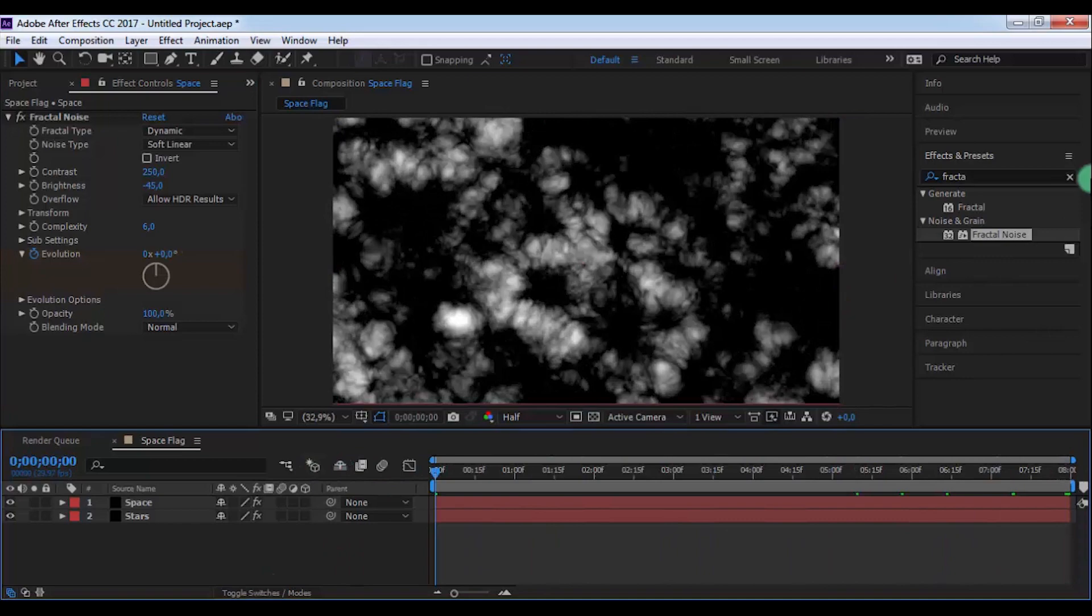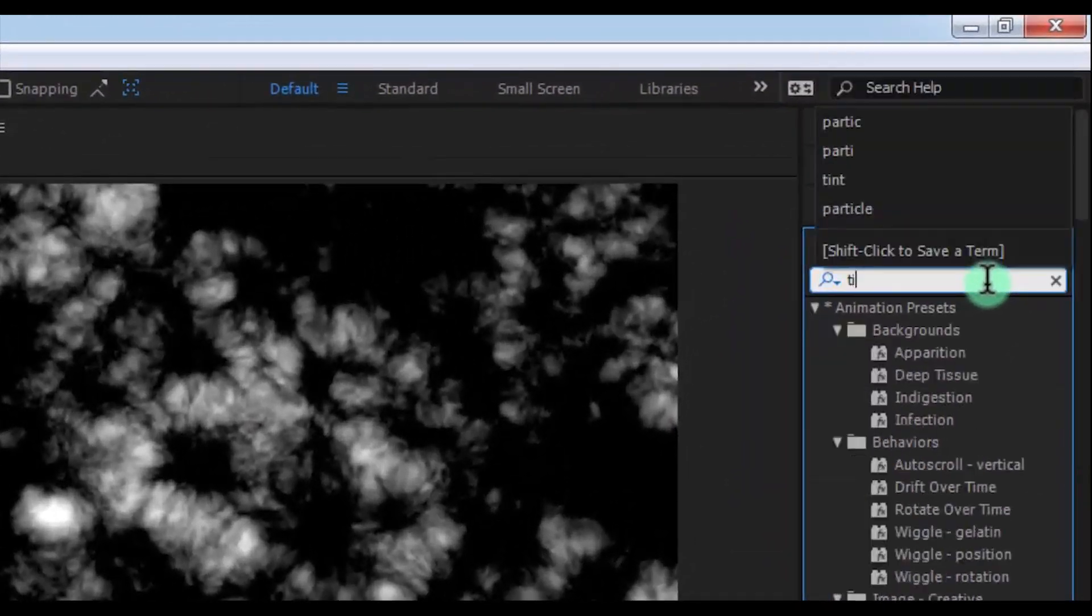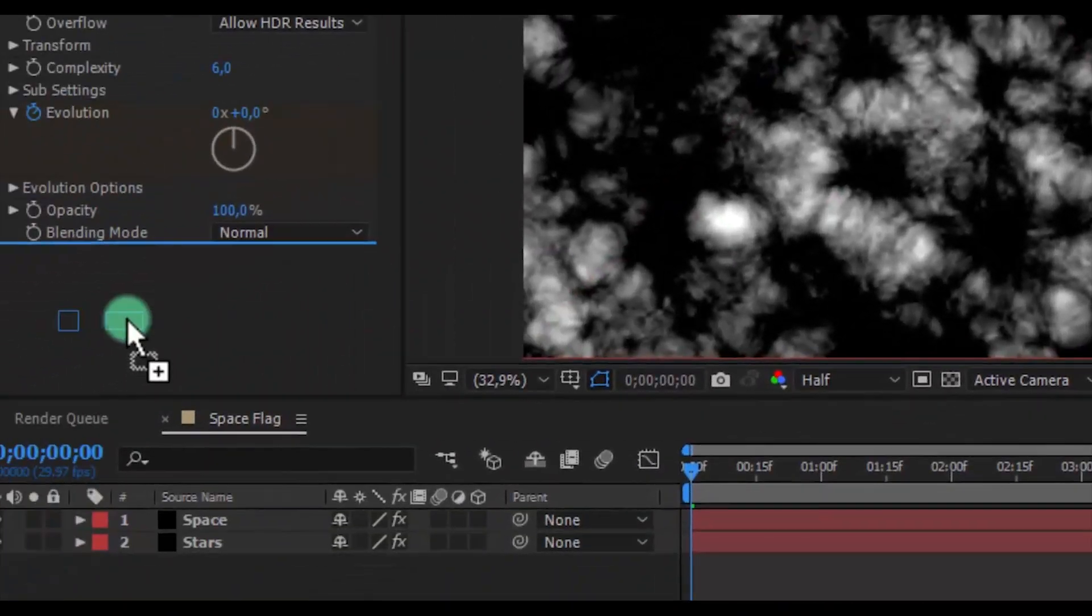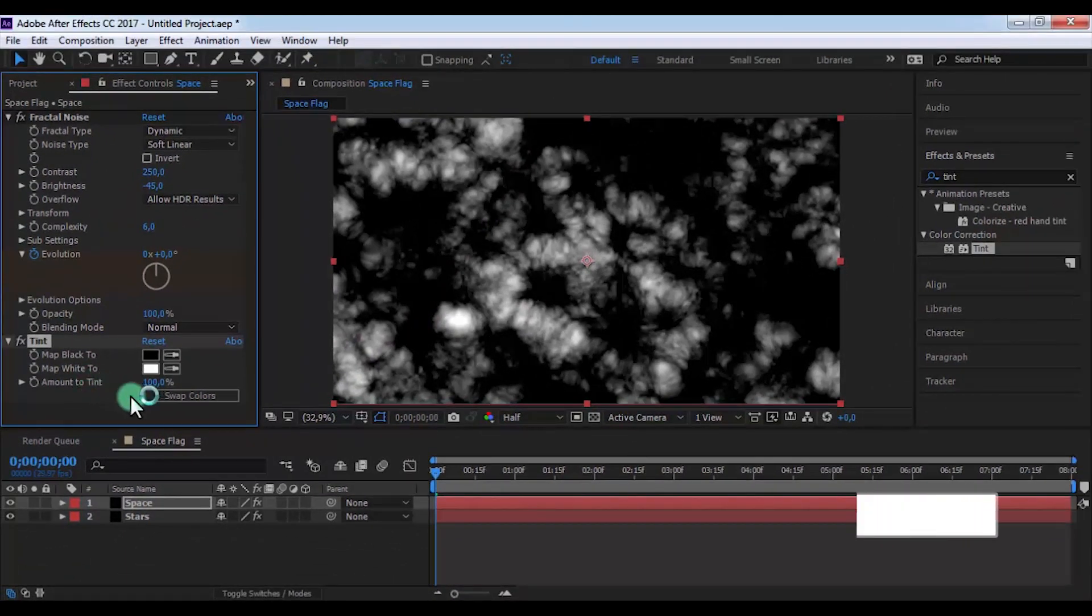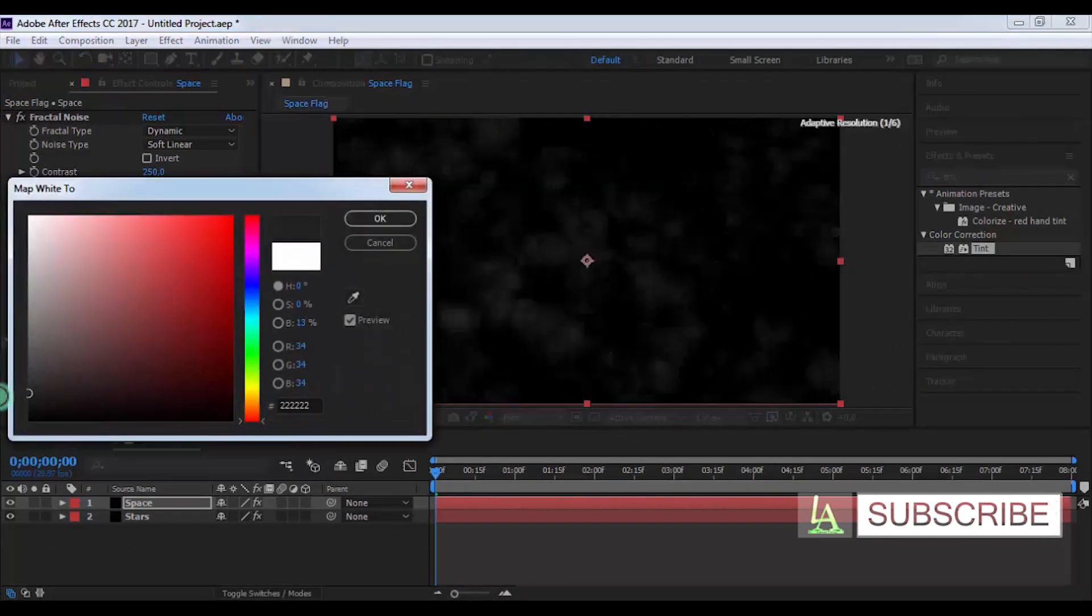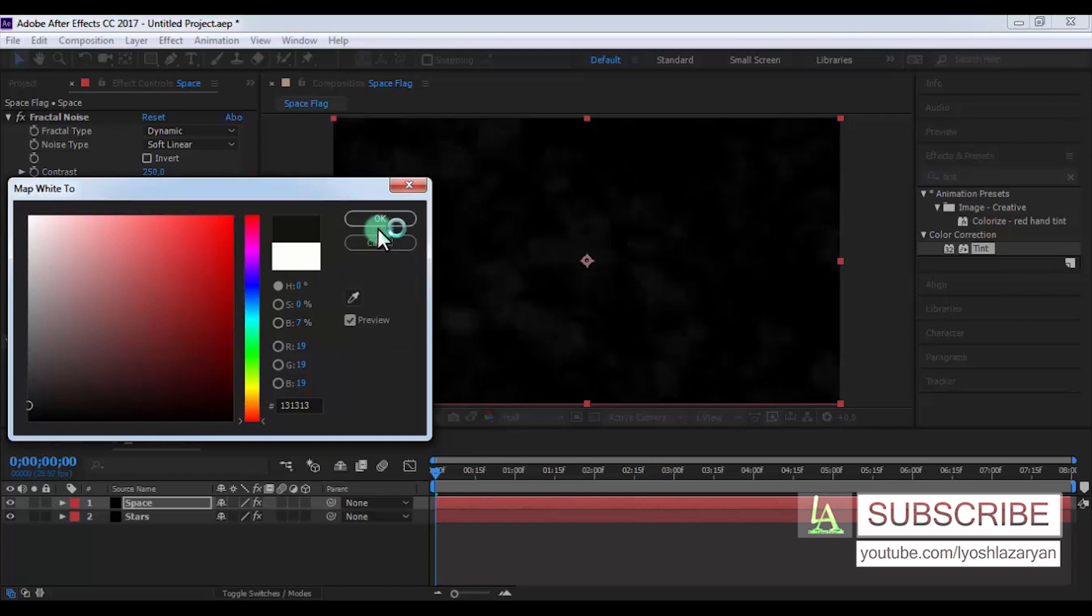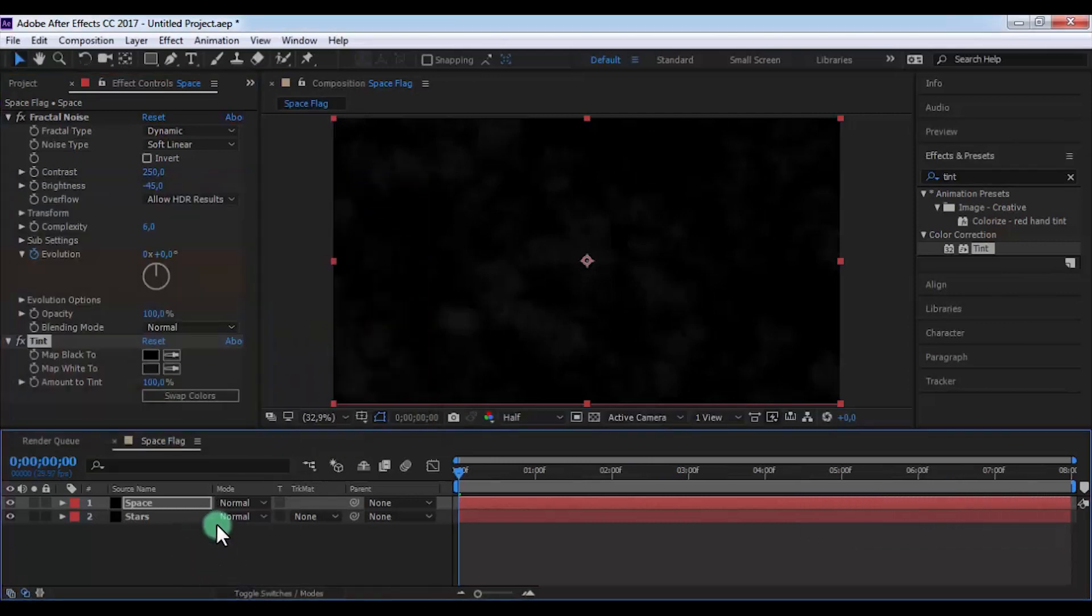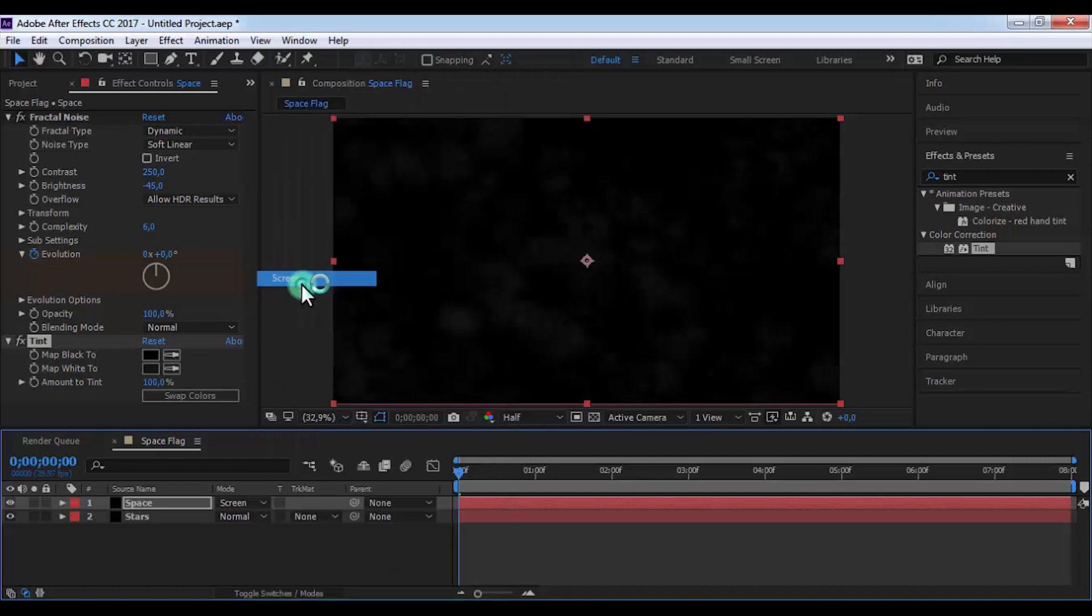Now search effect Tint and add in Space solid. Change the white color to dark, and now change the type of this solid to Screen.